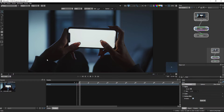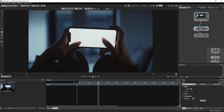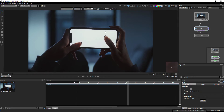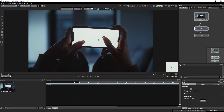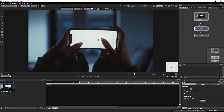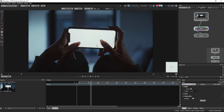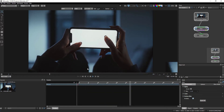Now let's play and check the shot. This is our shot — we need to track it and export the tracking data from Silhouette Effects to Nuke.